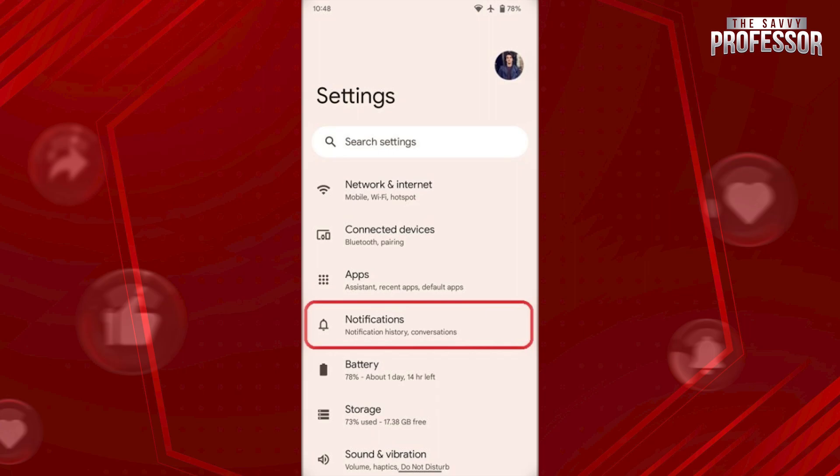If you got any notification and you opened or removed it, to view your notification history you must enable the notification history feature on your Android. First, open Settings and go to Notifications.